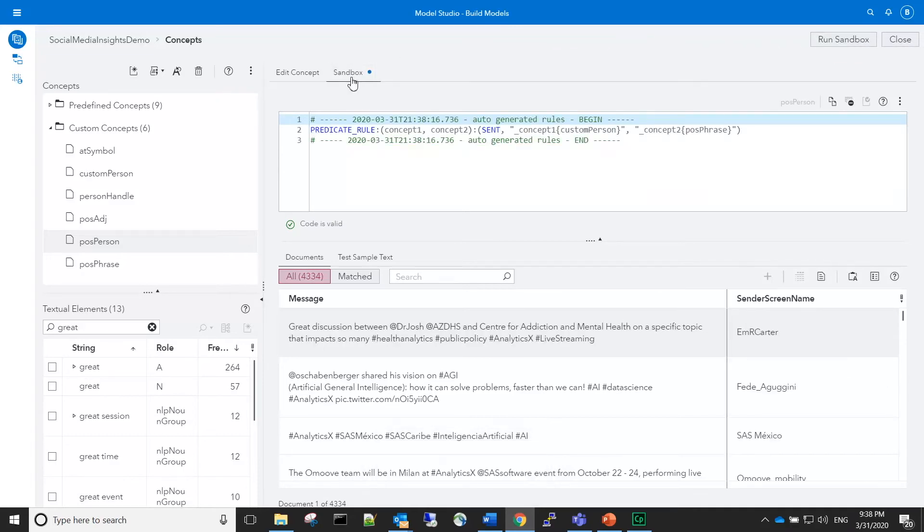In this case, the system generated one rule. Sometimes it can generate more than one. To see the matches, let's run the sandbox.